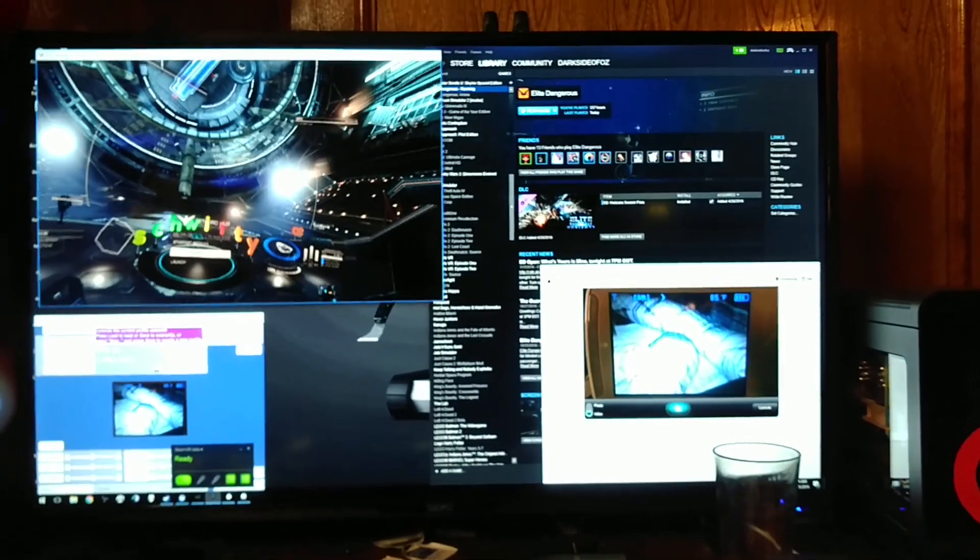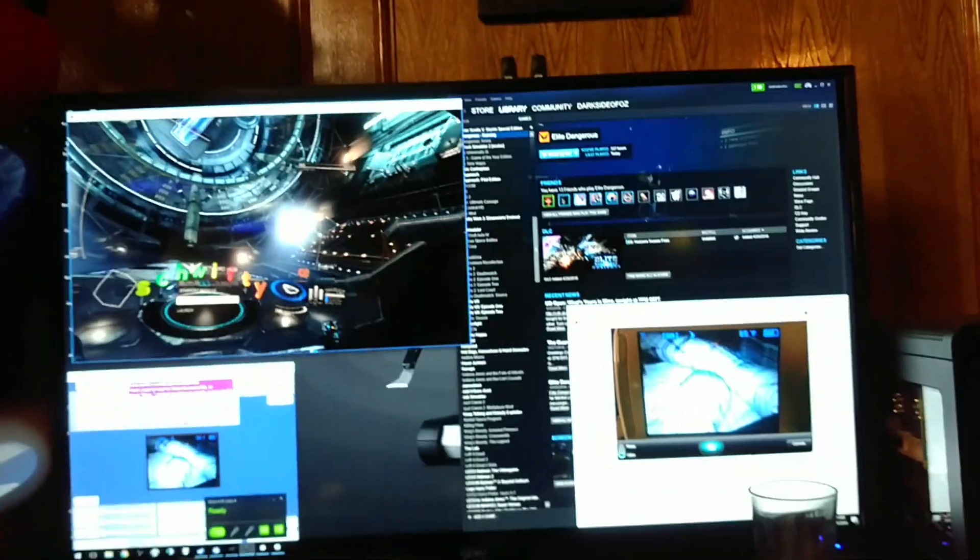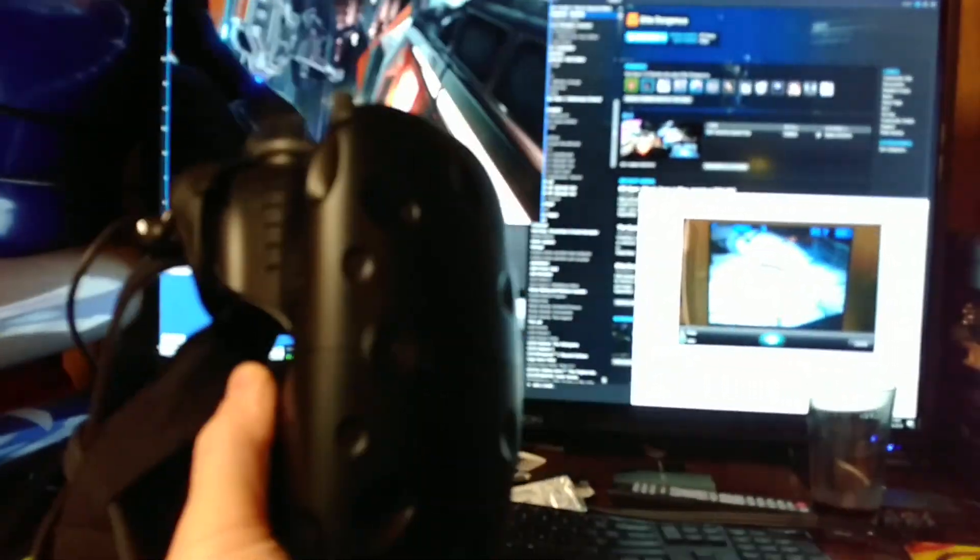I like playing Elite Dangerous in VR. Got a Vive here, dual controller set up, but I have a baby I need to watch.